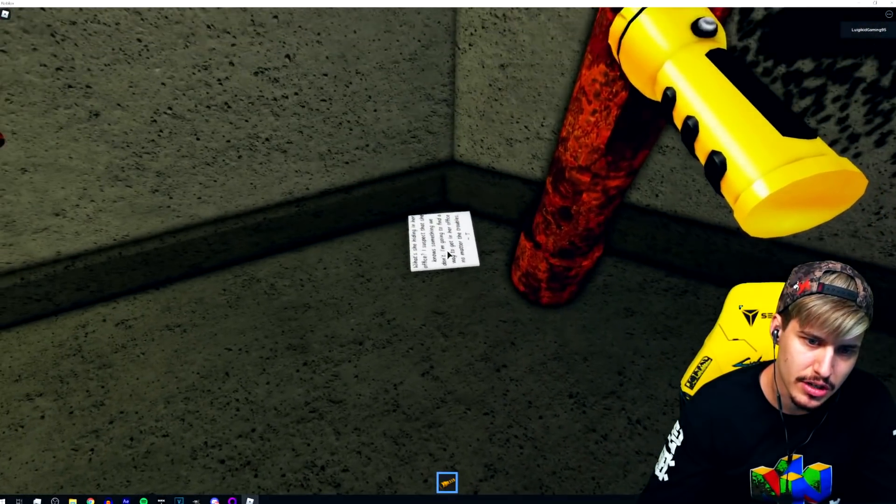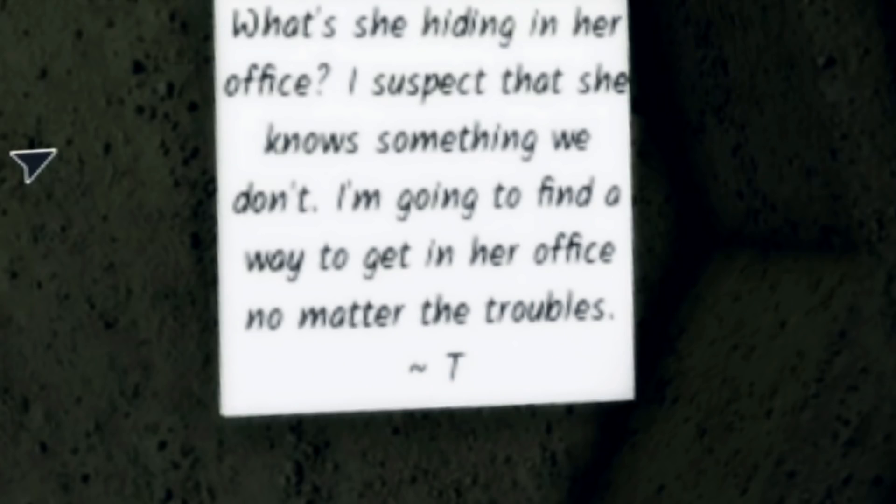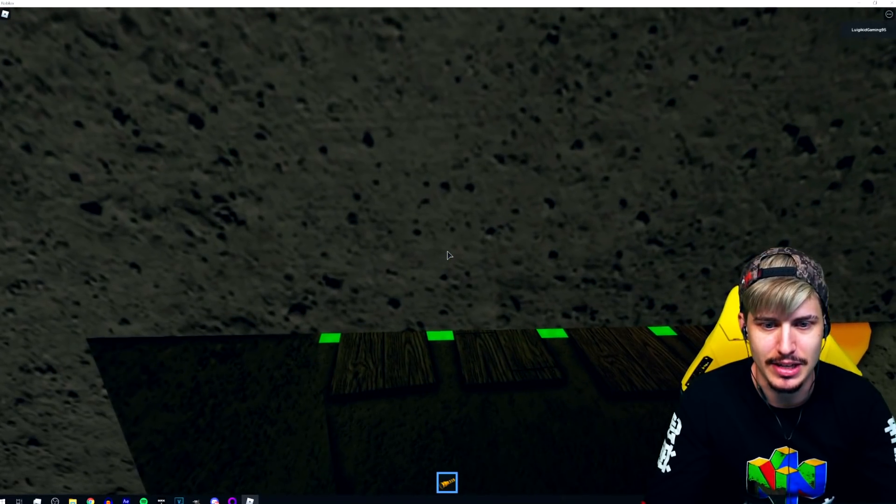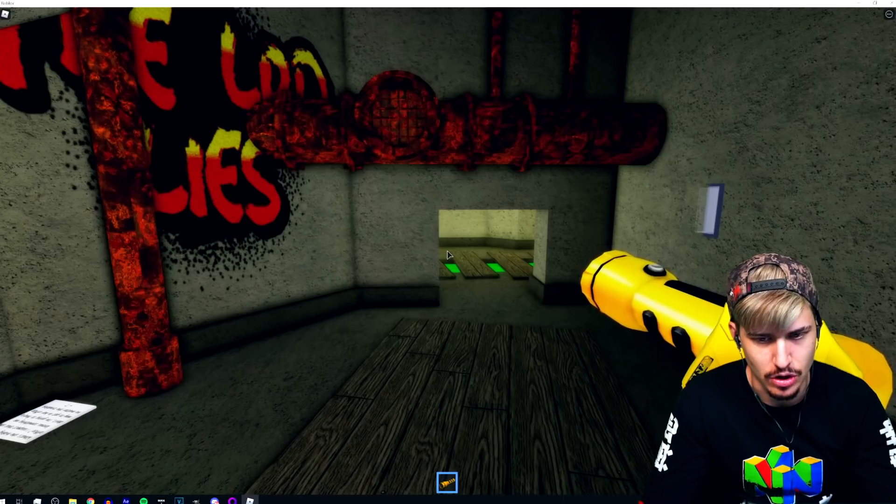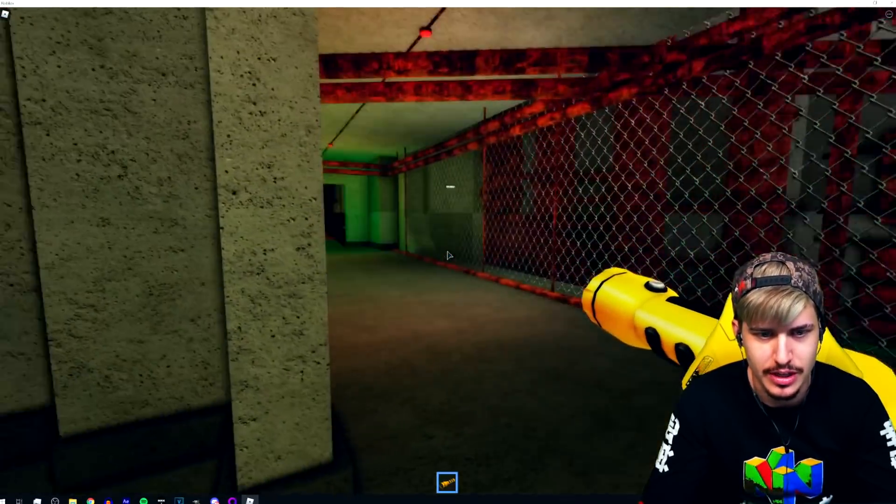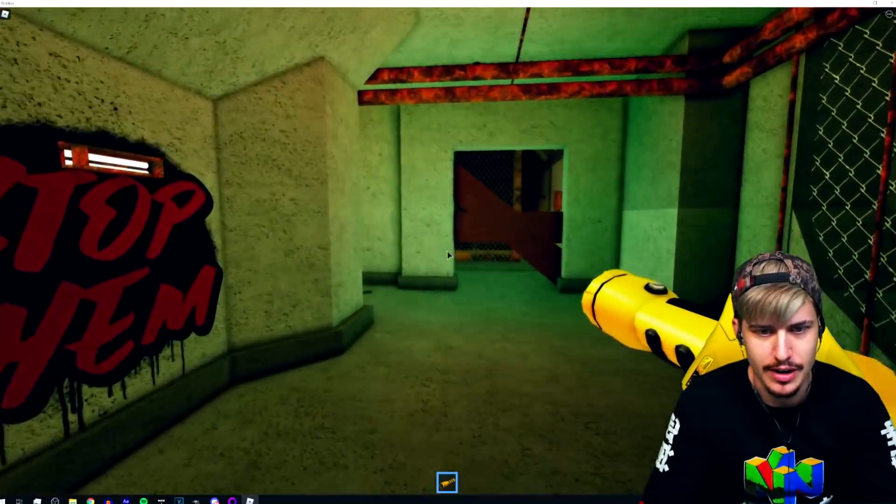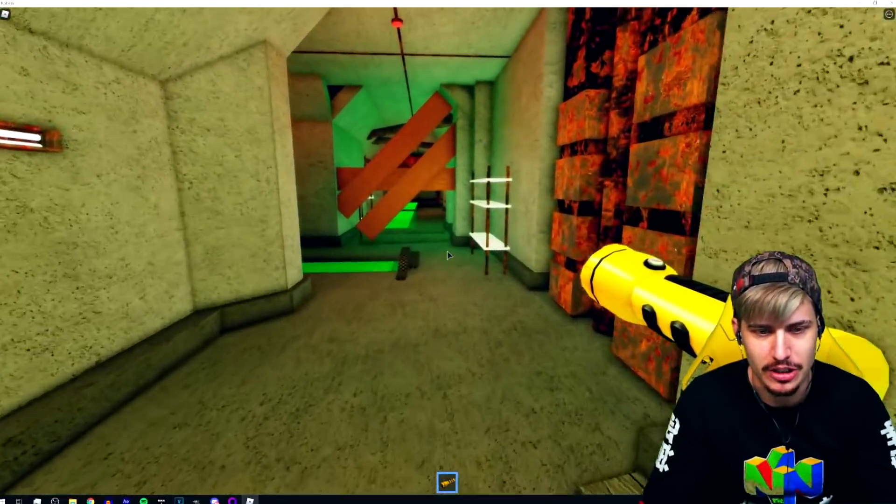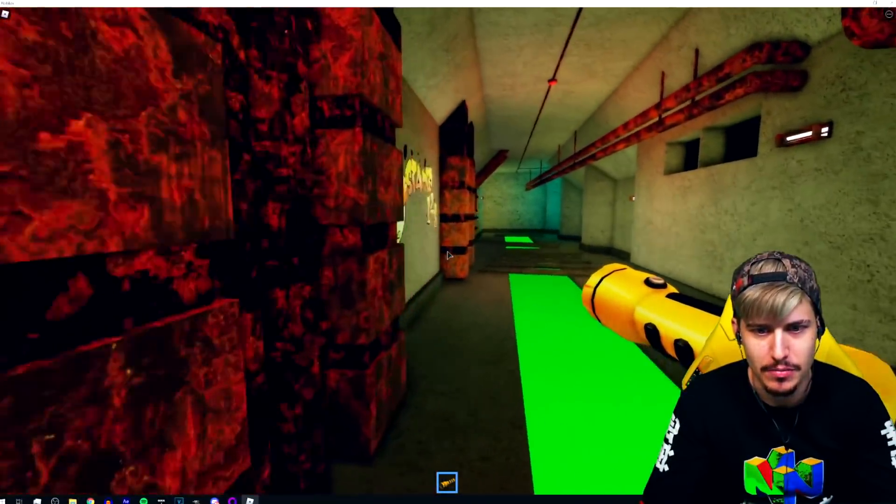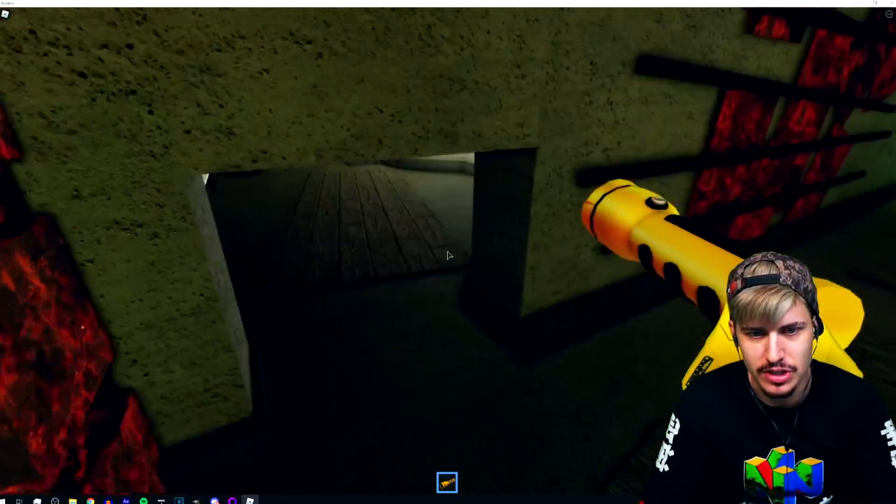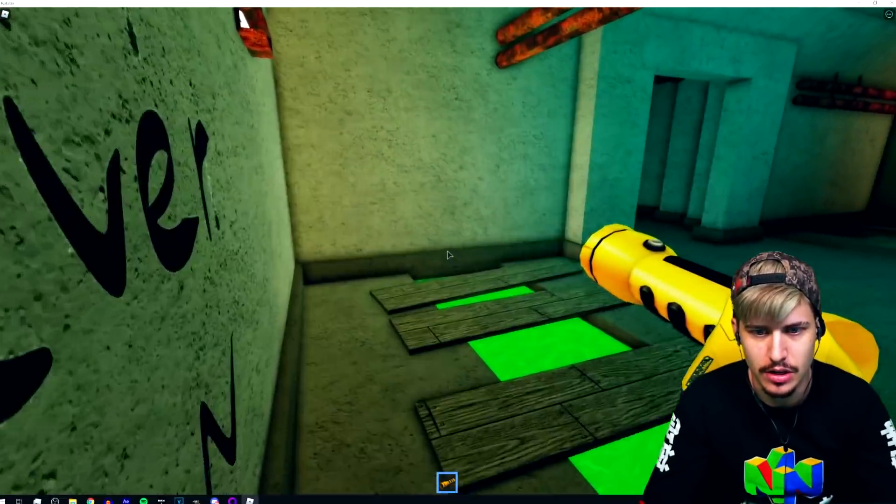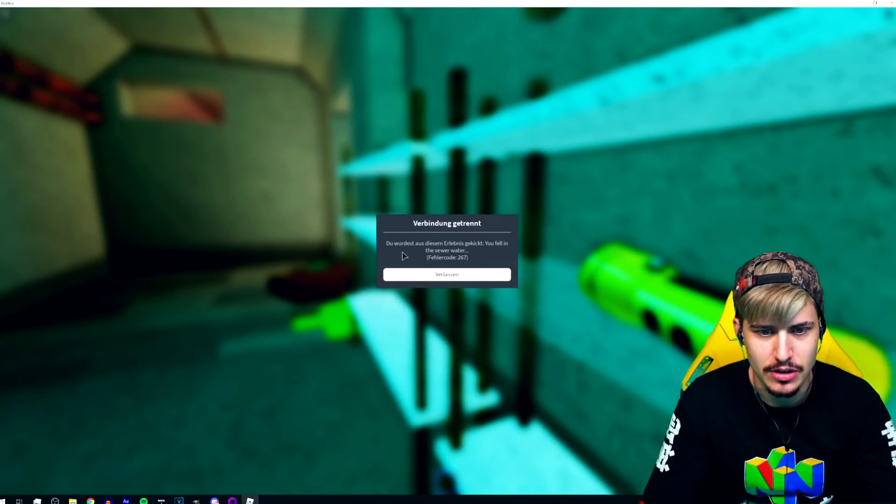Something standing here. What she's hiding in her office. I suspect that she knows something we don't. I'm going to find a way to get in her office no matter the troubles. I'm gonna spill the tea my dedicated bro. How am I crouching? I don't know the controls of Roblox. All the good draws that I tried are not working to crouch. If I'm supposed to go there and I can't because I don't know how to fucking crouch in this fucking game, then bro moments. I can just go around.